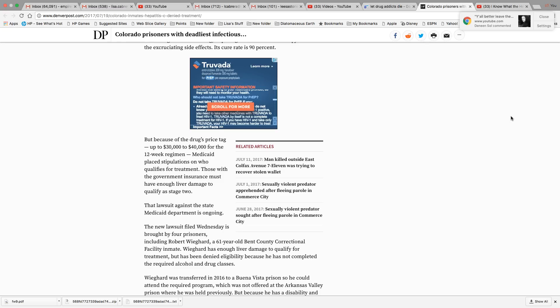So now for them to give treatment for a 12 week period for hepatitis C, it can run anywhere from 30 to $40,000 for a 12 week treatment through your Medicaid.